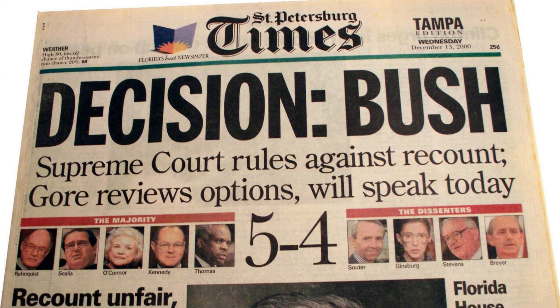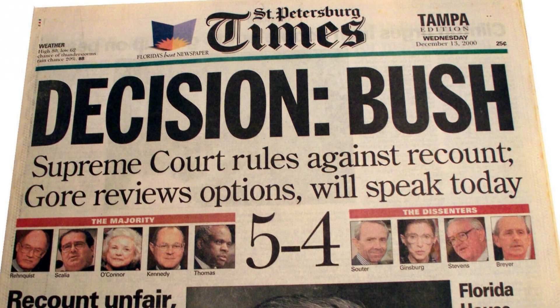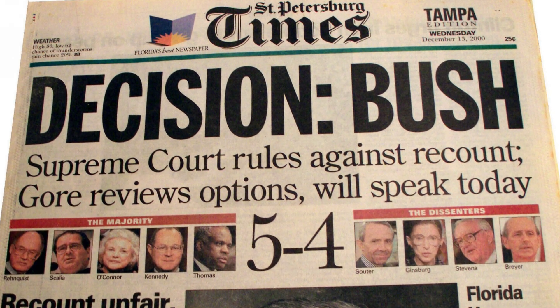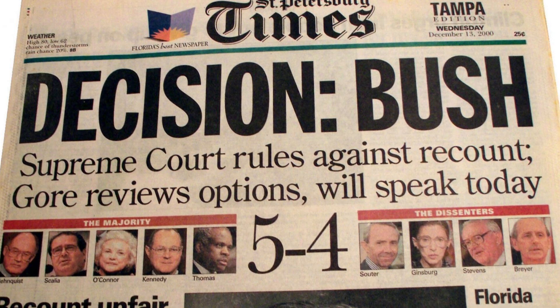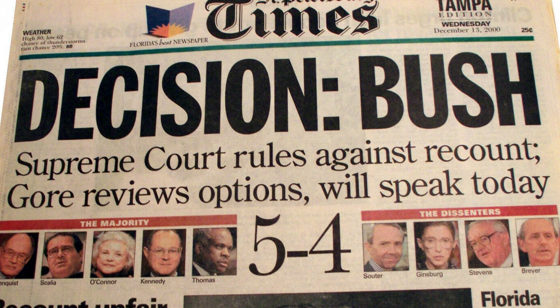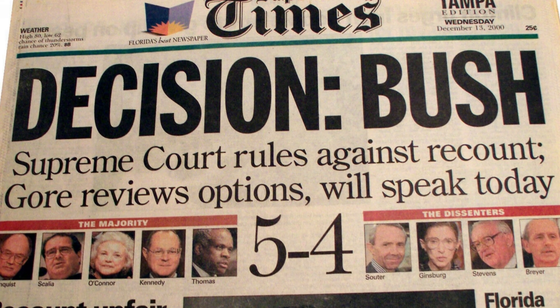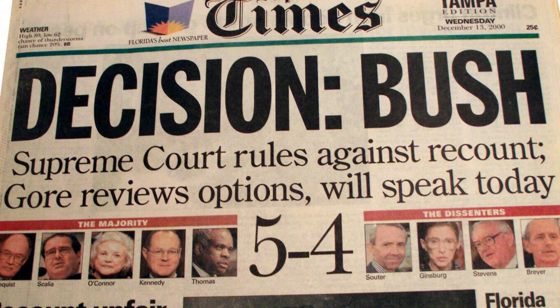On the 12th of December in the year 2000, the United States Supreme Court delivered its decision in the case of Bush versus Gore. Welcome to HistoryPod.